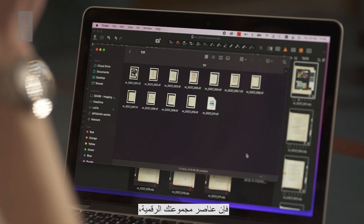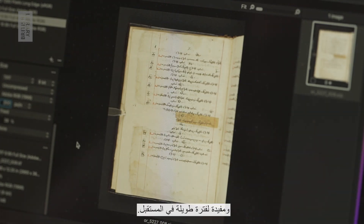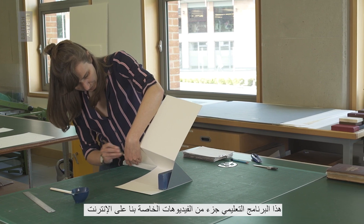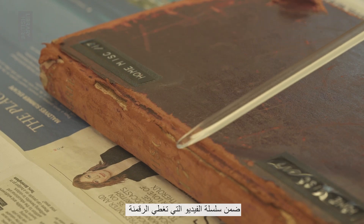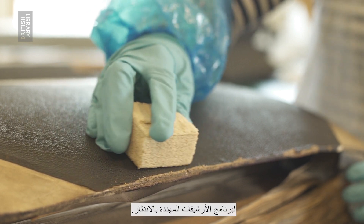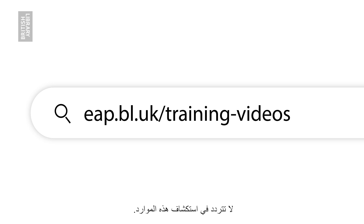By exporting your final images to a consistent standard and using the principles outlined here, your digitised collection items will be available, searchable and useful long into the future. This tutorial is part of our online video series covering digitisation, digital preservation and conservation for the Endangered Archives programme. Please feel free to explore these resources at eap.bl.uk/training-videos.